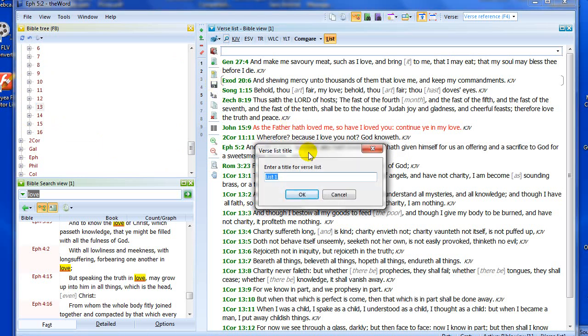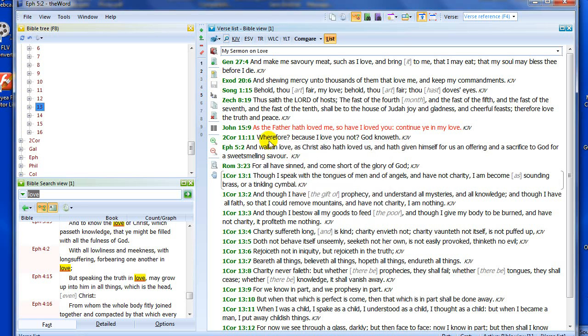Now I can save that list by clicking this save icon. I'm going to do that and give the list a name: 'My Sermon on Love'. There we have it.